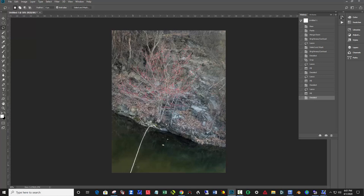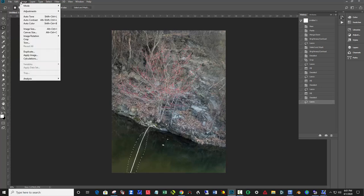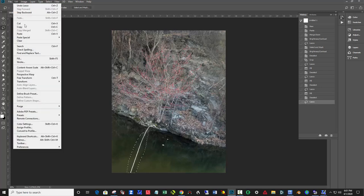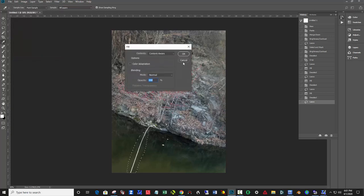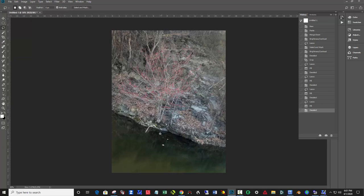We still have this one. Let's try. I'm not going to get too close to that far rock there. I'll probably end up cloning that. Edit, Fill, Content Aware. Deselect.